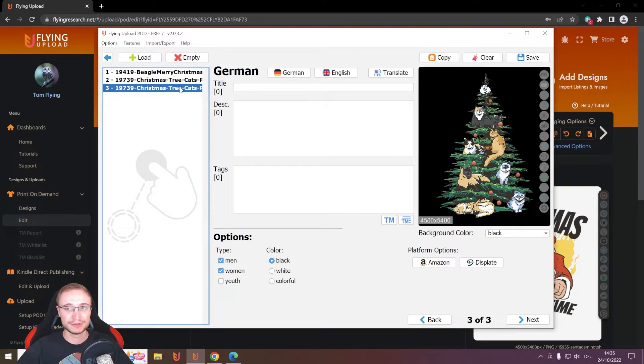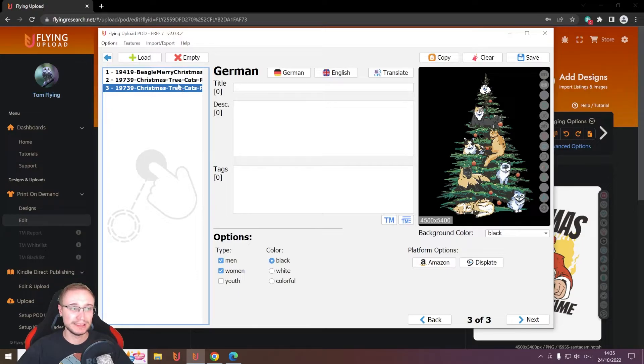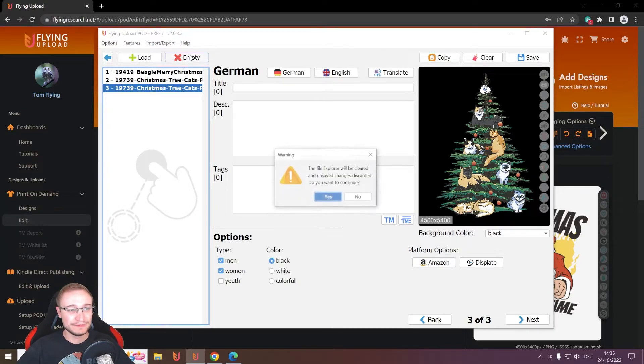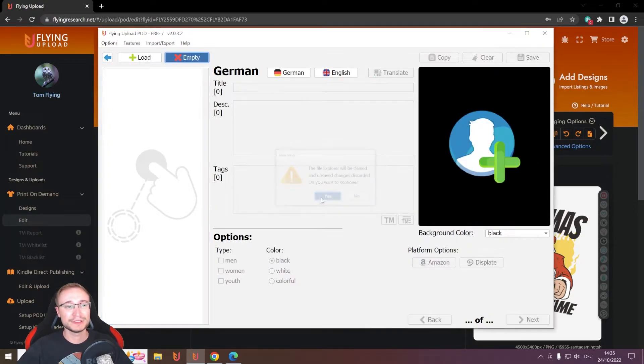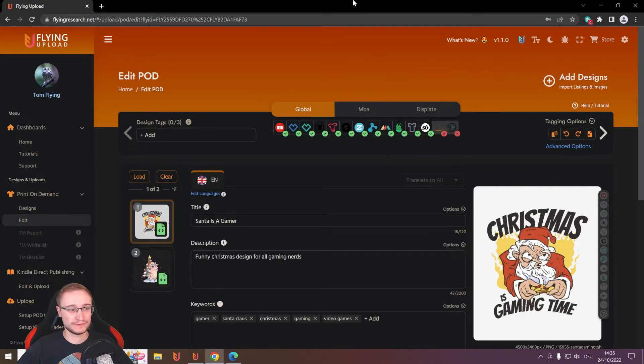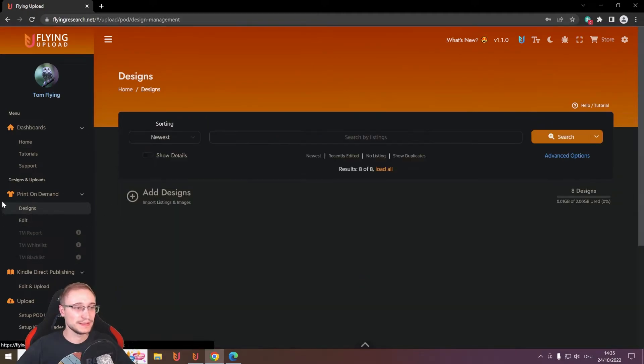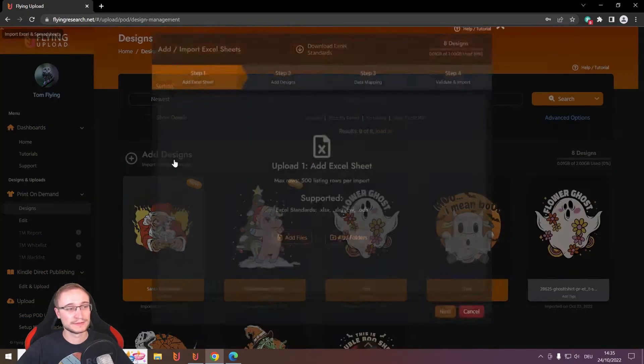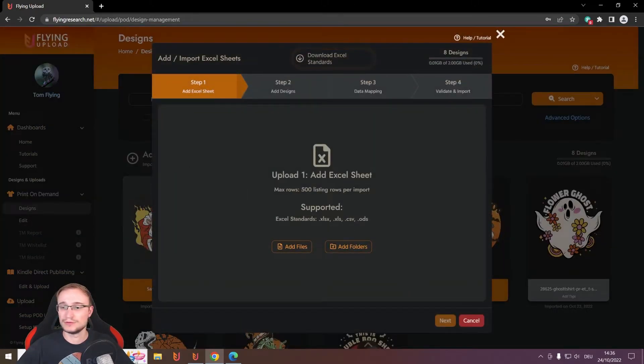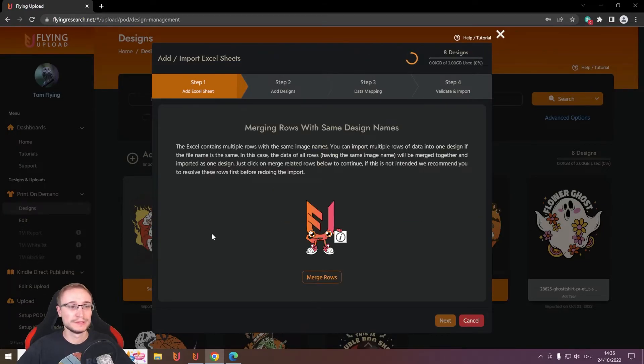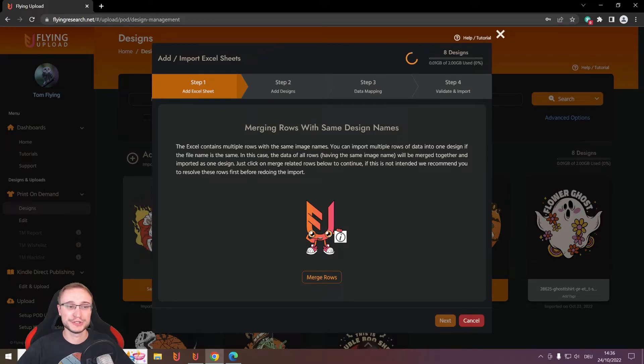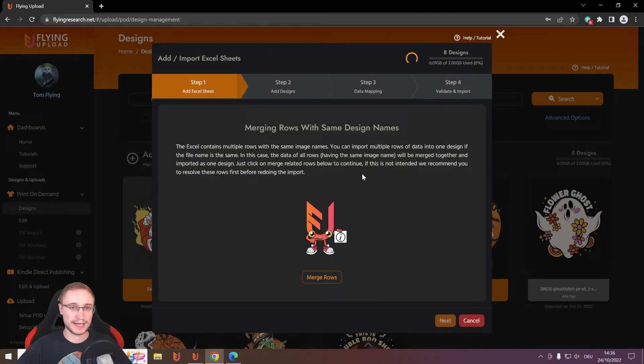So, you shouldn't do this locally. If you want to import more than one product for your design for MBA, you can do an online import, drag and drop the Excel here. And then already this message will pop up, merging rows. So, it will know, okay, different lines, same file name. I put them together.